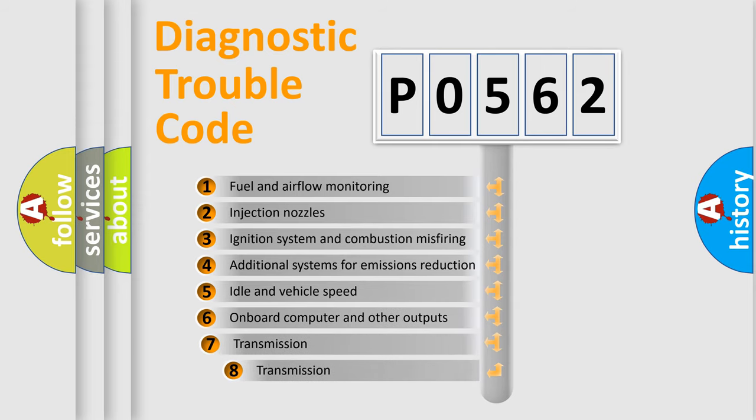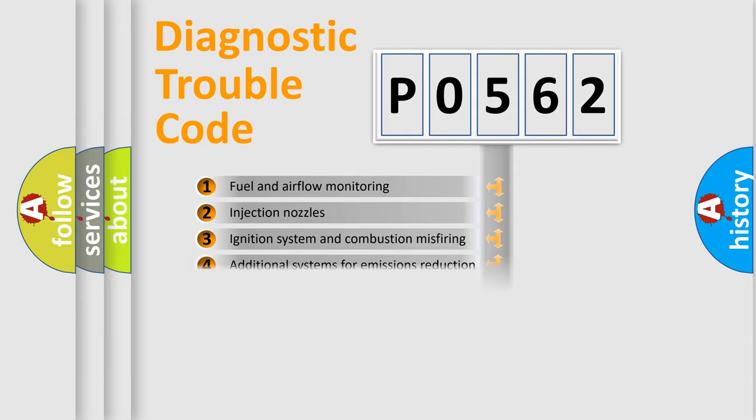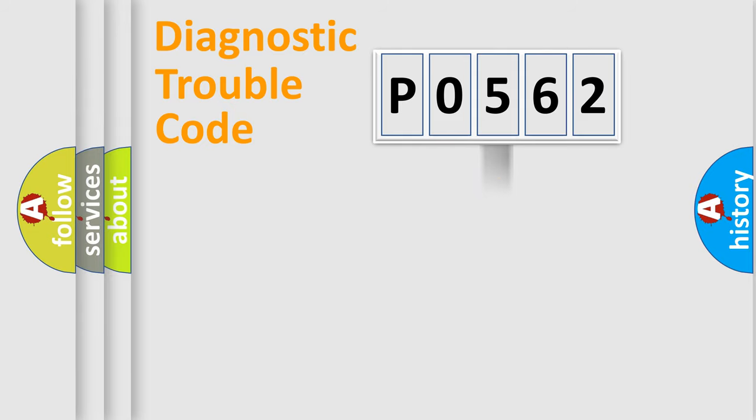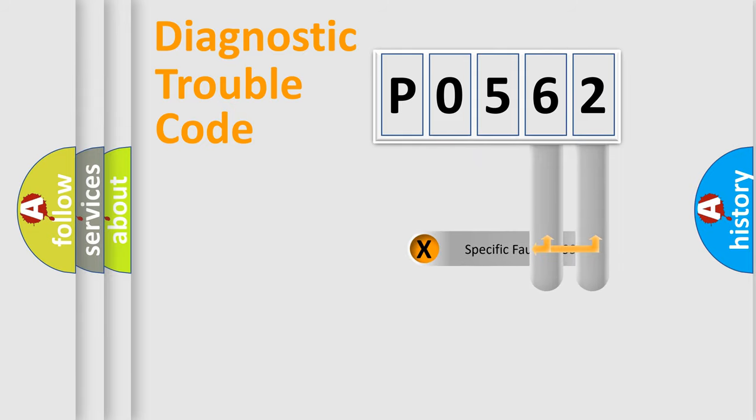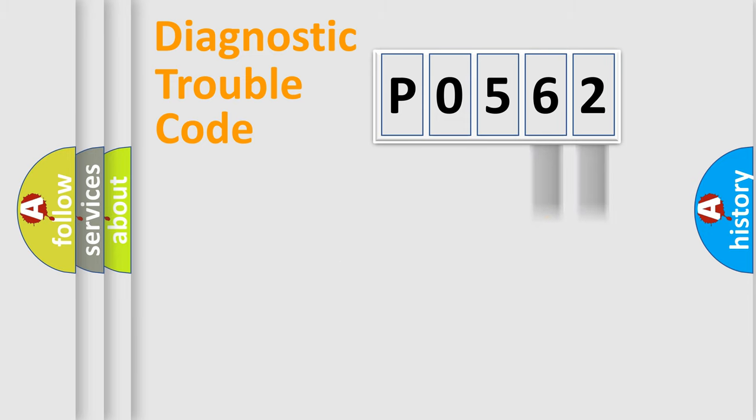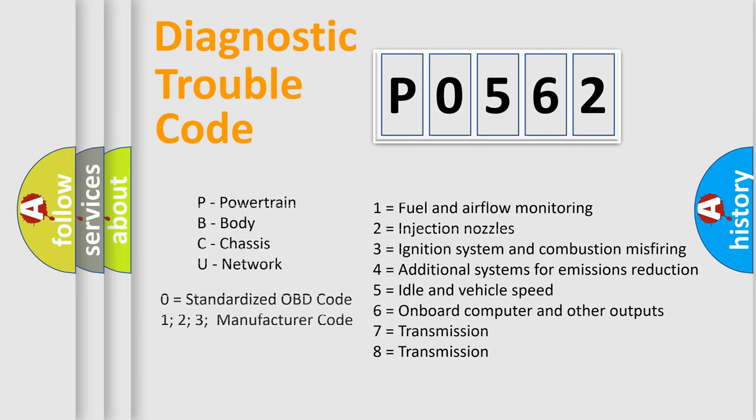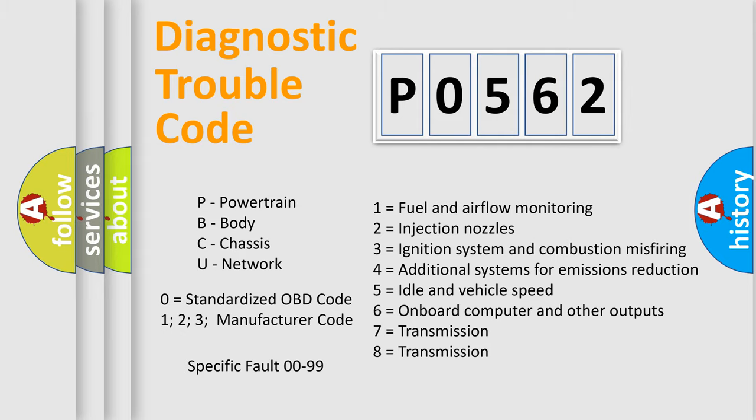The third character specifies a subset of errors. The distribution shown is valid only for the standardized DTC code. Only the last two characters define the specific fault of the group. Let's not forget that such a division is valid only if the other character code is expressed by the number zero.